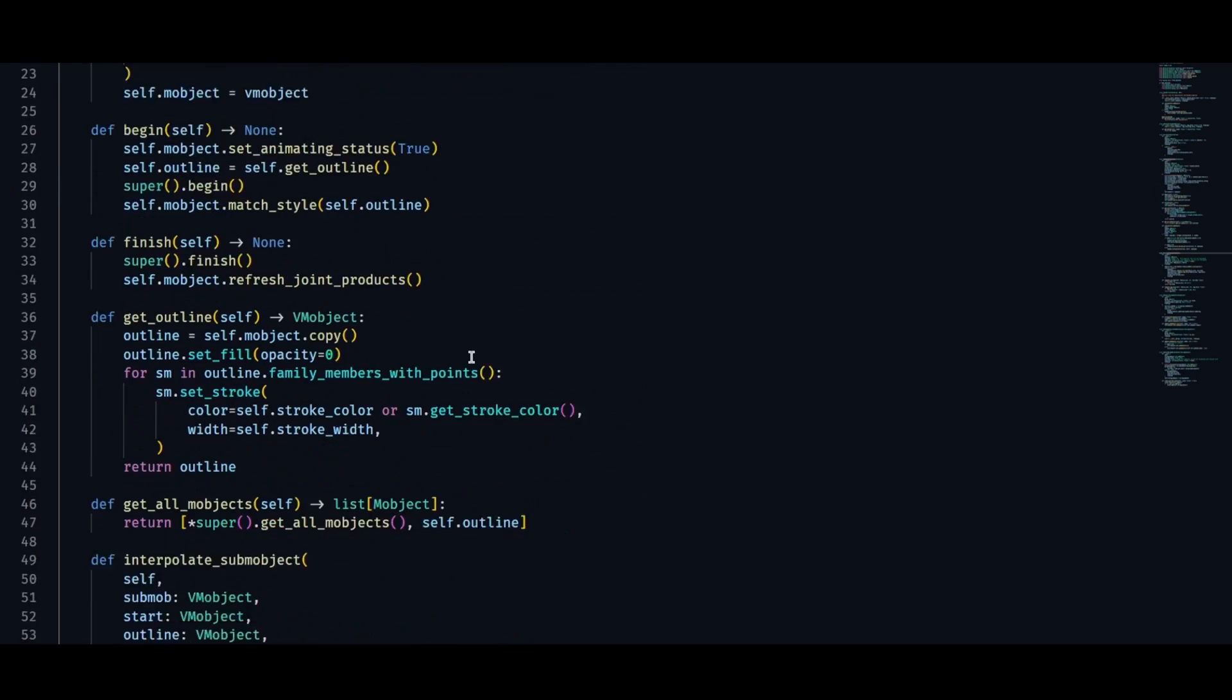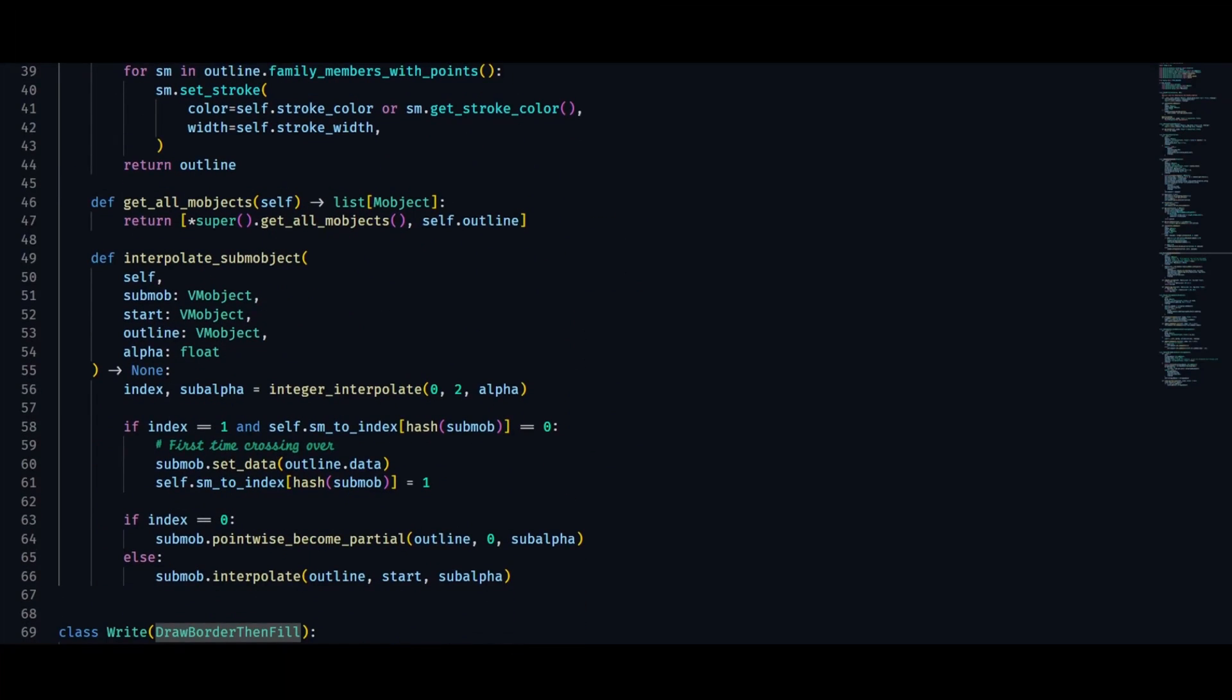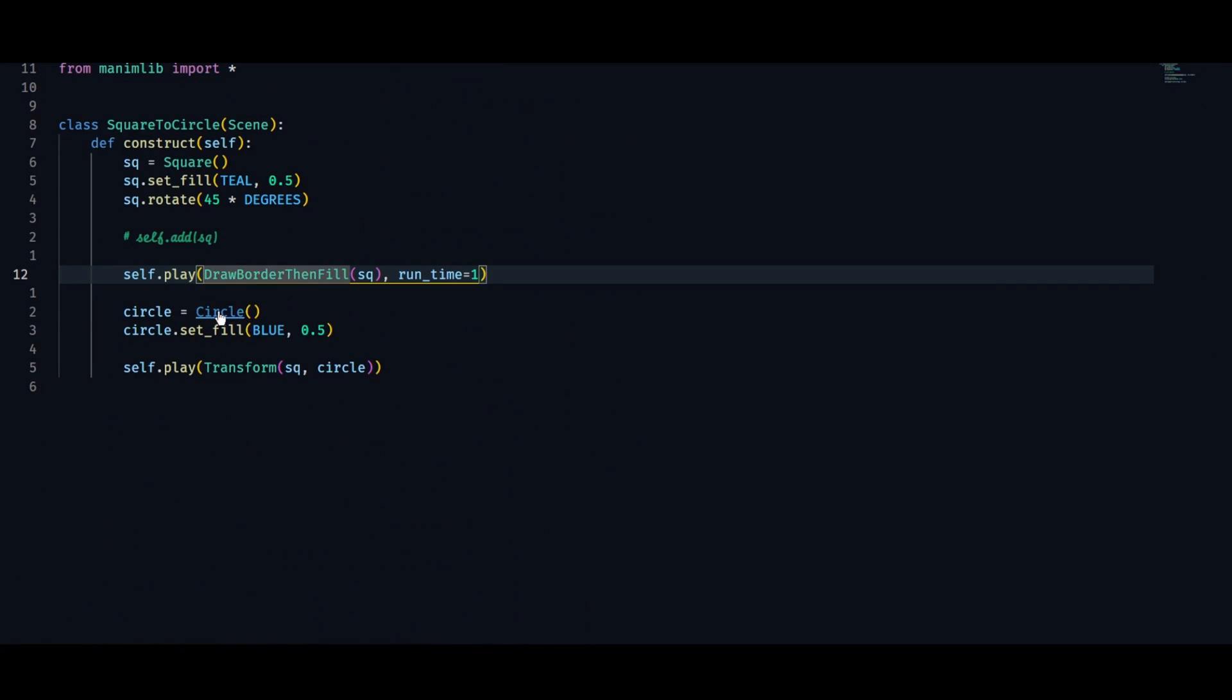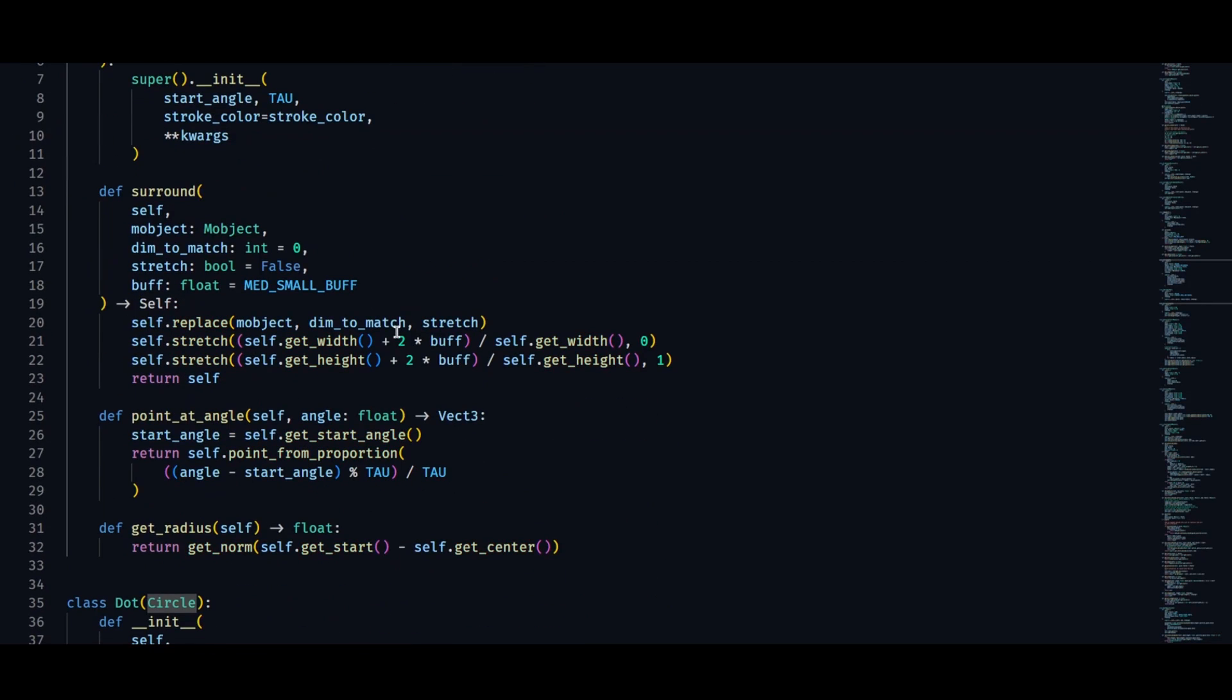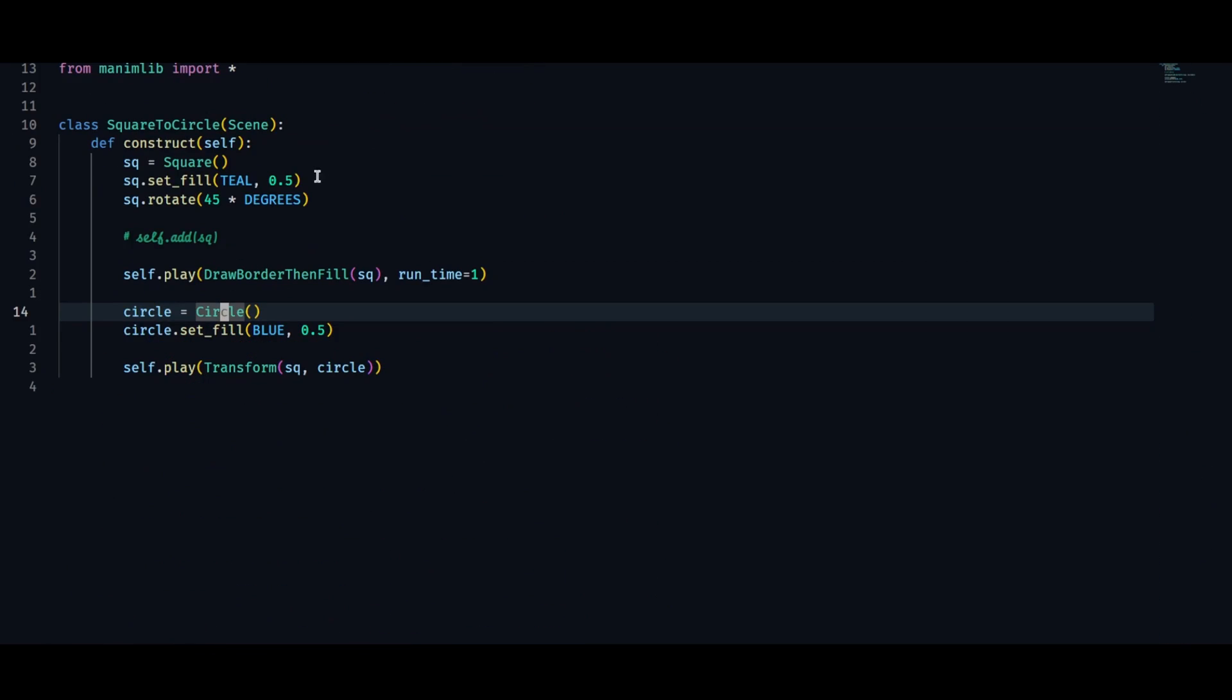But before we delve into the magical world of Manim, let's just make sure we are on the same page.